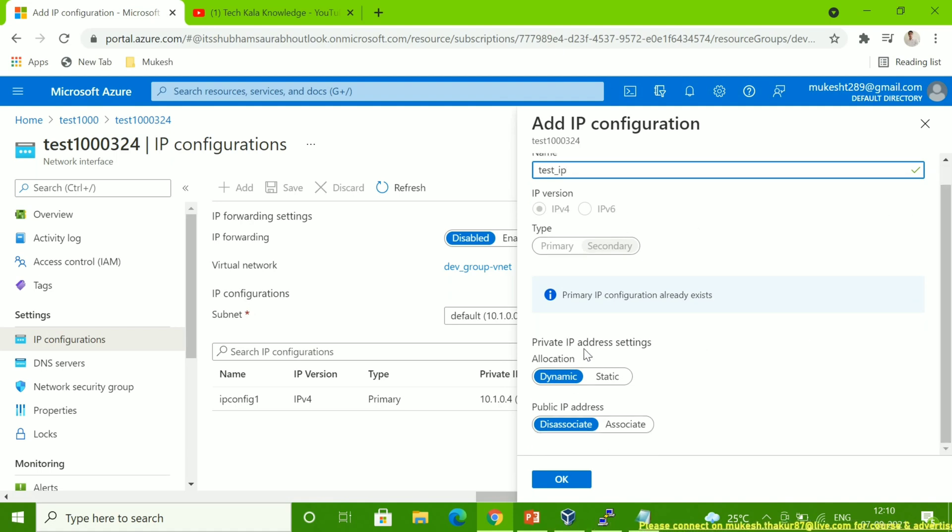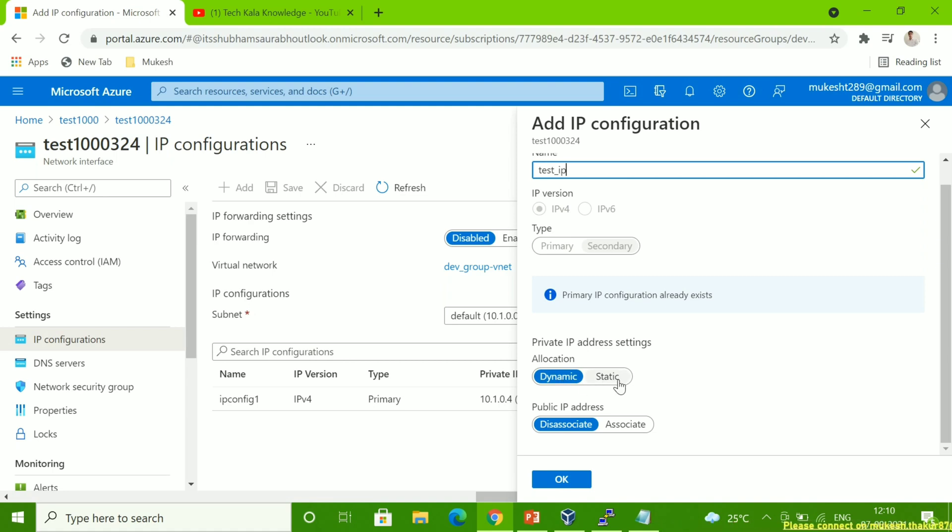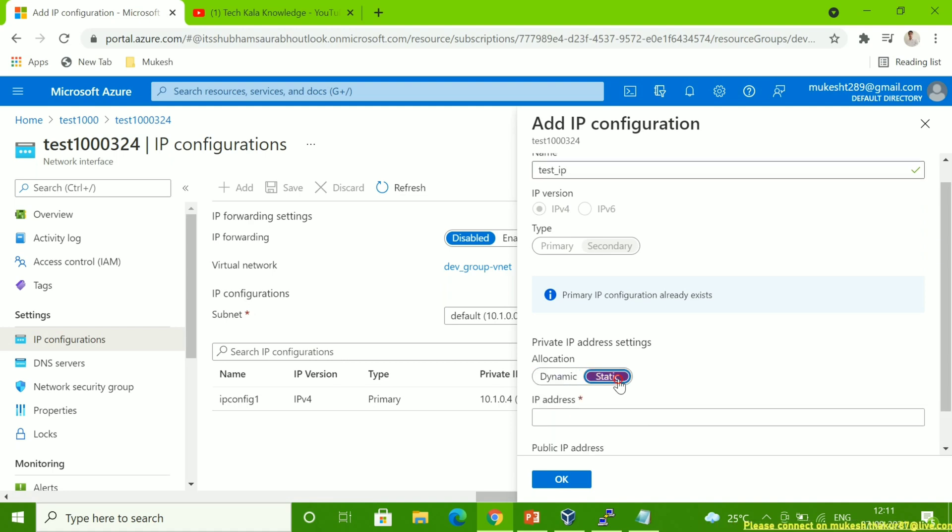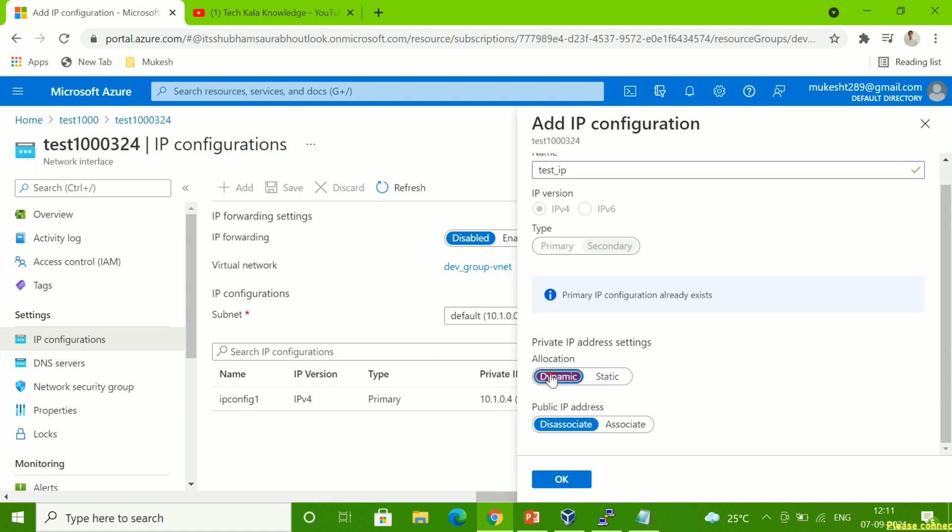Now you can see here it's showing the private IP address settings. Here are two options: one is dynamic and one is static. Suppose if you want to assign a static IP, if you reserve any IP and that IP you want to assign with the VM, then you have to click on static and give the IP address here. If you go with dynamic, like automatically assign the IP, then you have to click on dynamic.